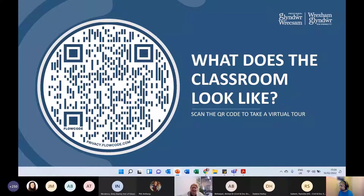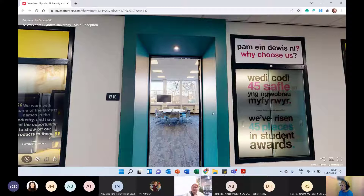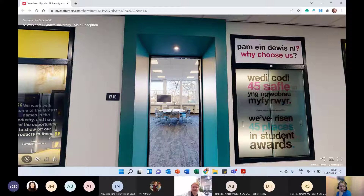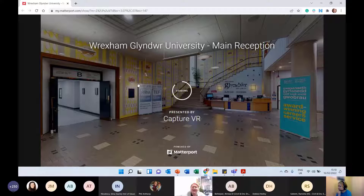If you want to have a look at the classroom yourself there's a QR code on screen, but don't panic if not — I'll give you a bit of a virtual tour. I'm going to try to switch to our digital viewer. We're outside one of the SCALE-UP classrooms on our B corridor. Hopefully the internet plays ball, though on days like this it sometimes fails and the model isn't working.